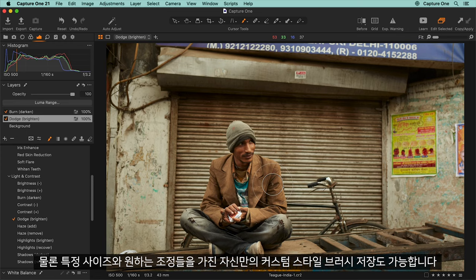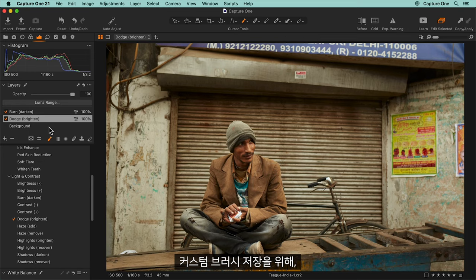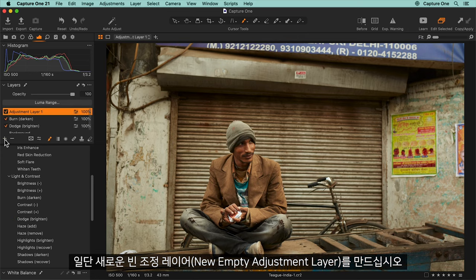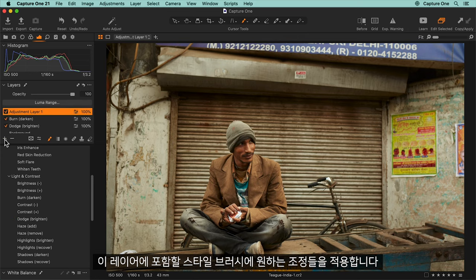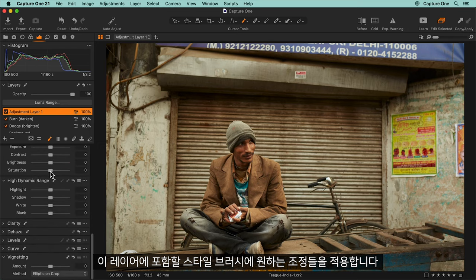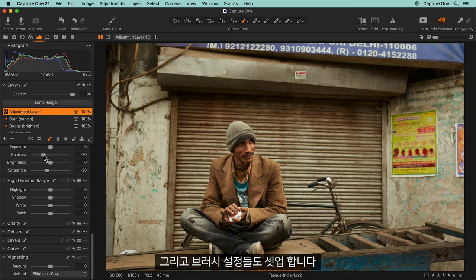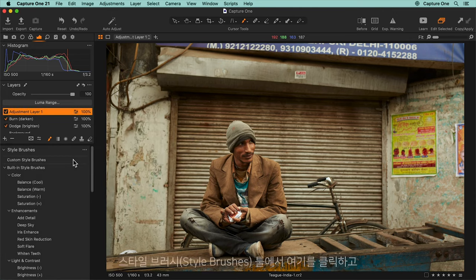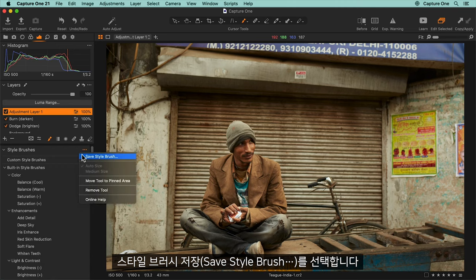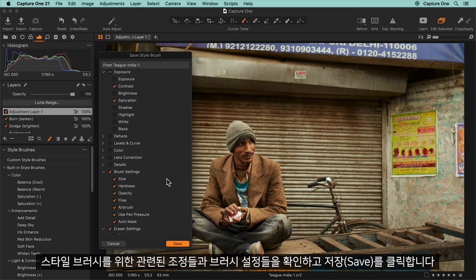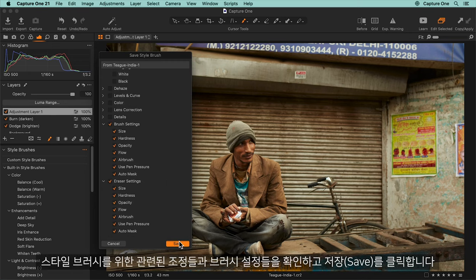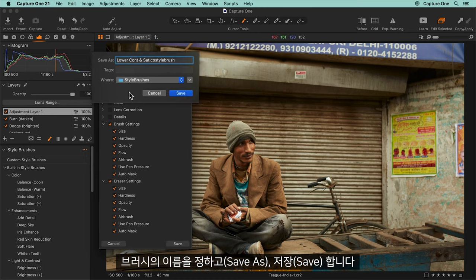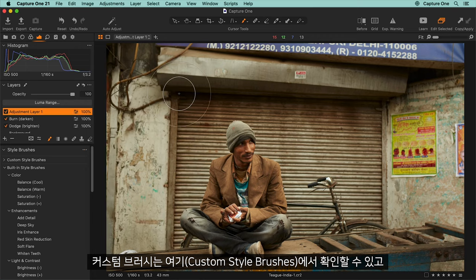You can save your own custom style brushes with a certain size and any other adjustments you wish. To save a custom style brush, first create a new empty adjustment layer and apply the adjustment that you want your style brush to include on that layer. Set the brush settings, then click on the style brush tool and select save style brush. Tick the relevant adjustments and brush settings for this style brush, click save, name your brush, and save it. Custom brushes can be found here and are used in exactly the same way.